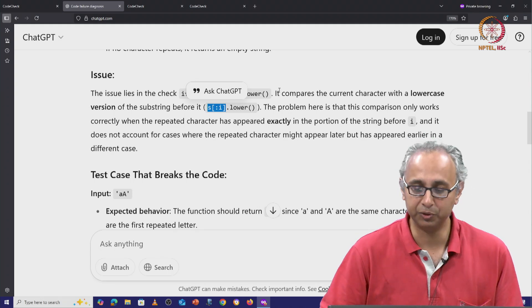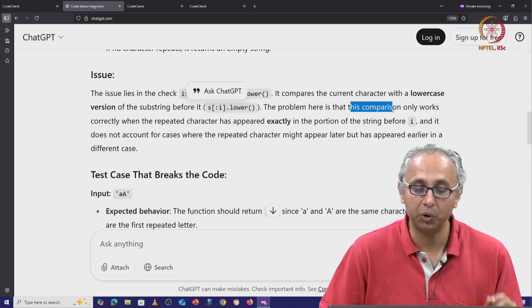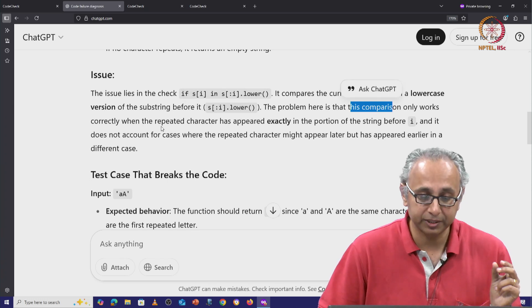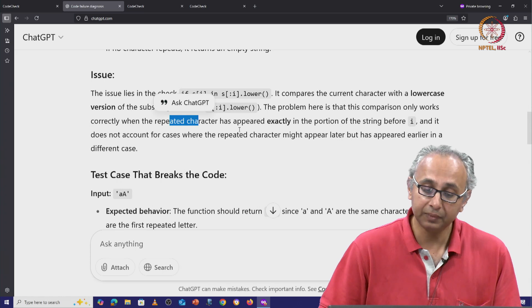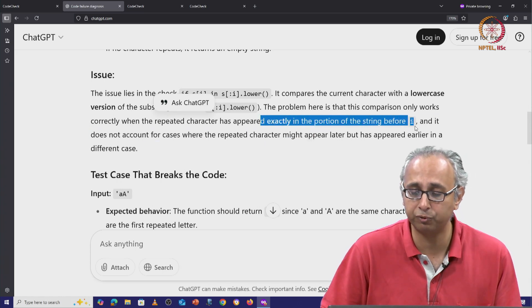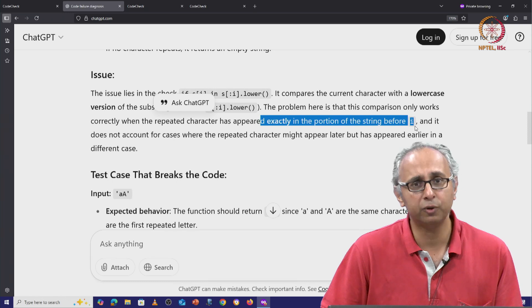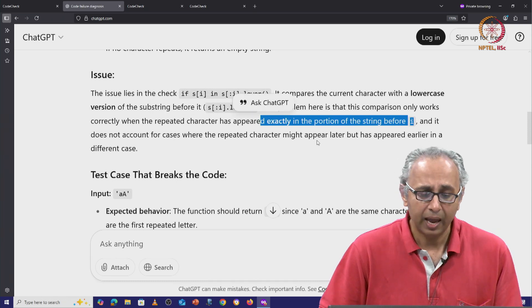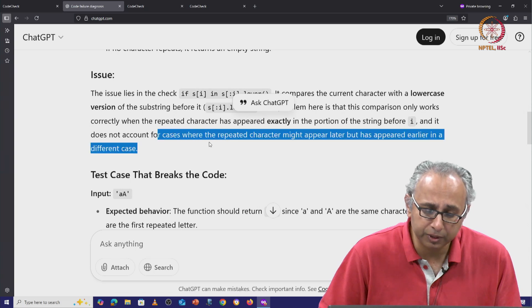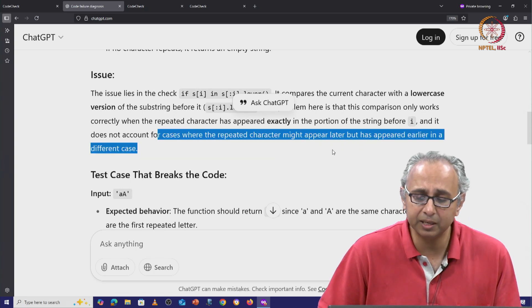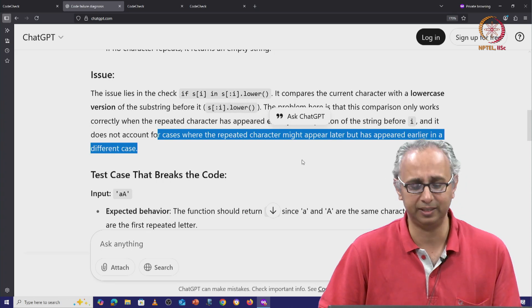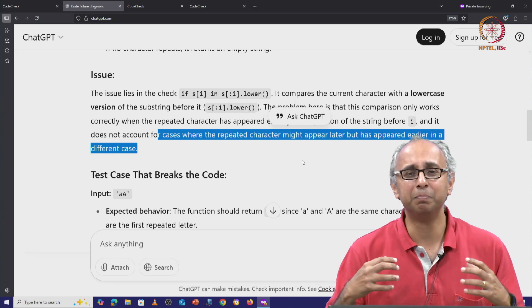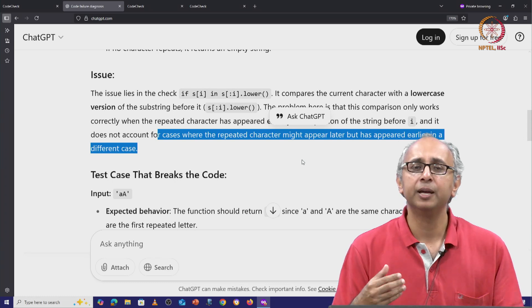The problem it goes on to say is that this comparison only works correctly when the repeated character has appeared exactly in the portion of the string before i. Well, of course, because that's what we intended and it does not account for cases when the repeated character might appear later but has appeared earlier in a different case.